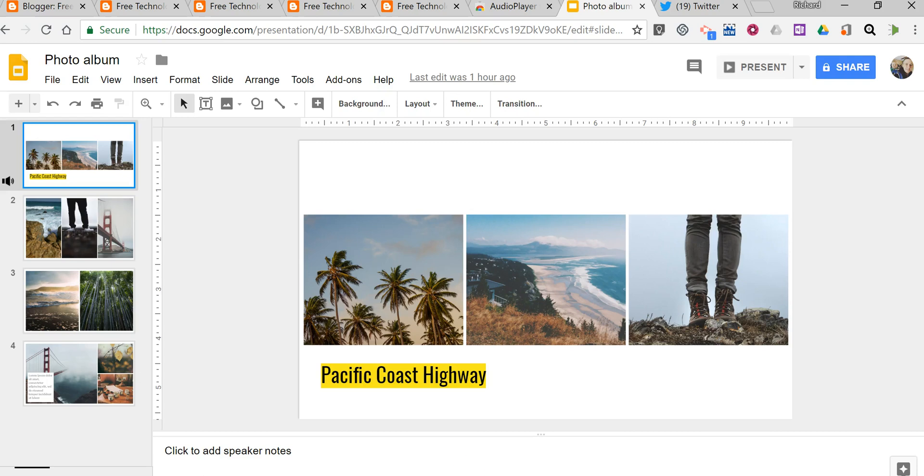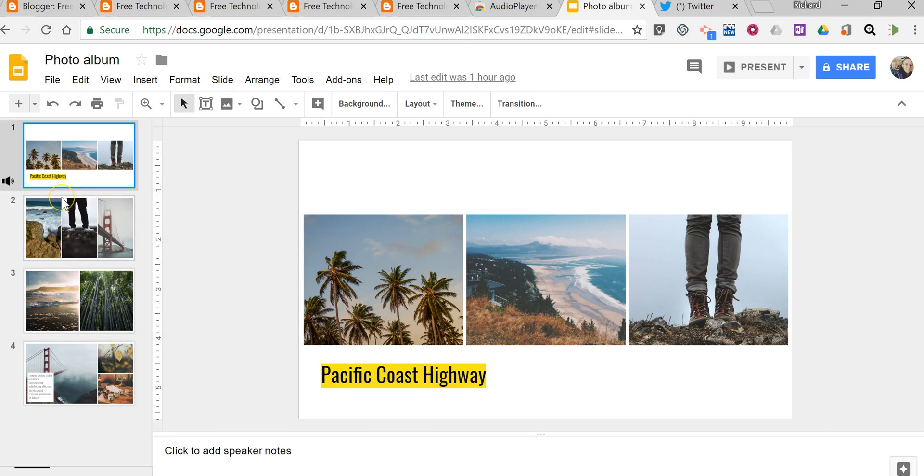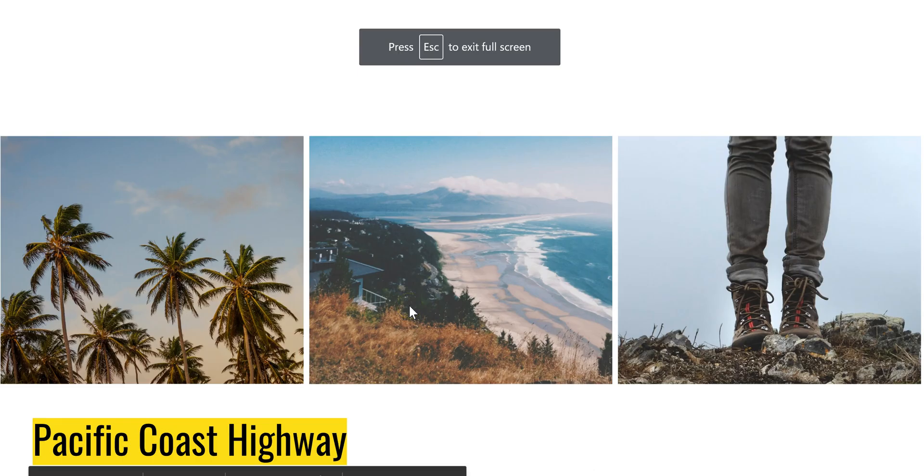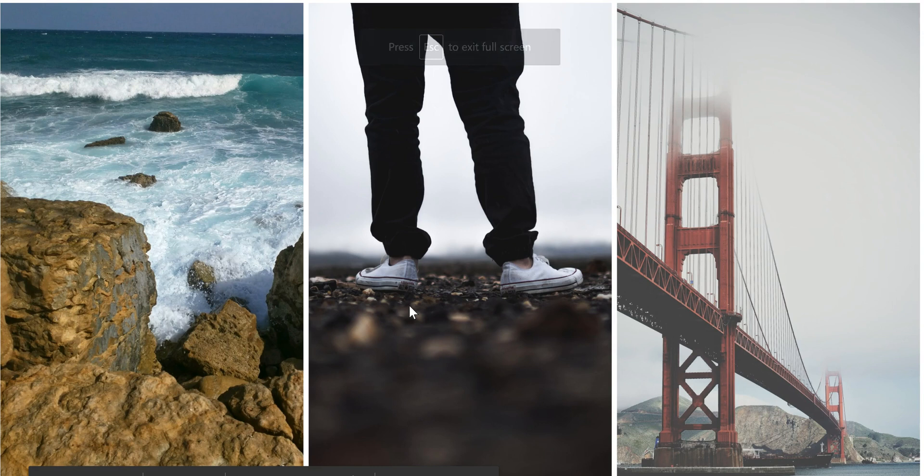When you exit your presentation the music stops. It's important to note that you will need to add audio files to every slide if you want to have music played in the background throughout the presentation. Otherwise, as you'll see here when I advance the slides, the music stops.